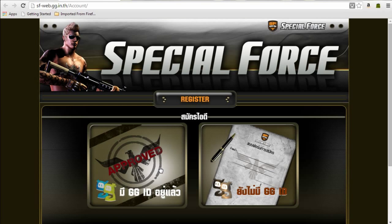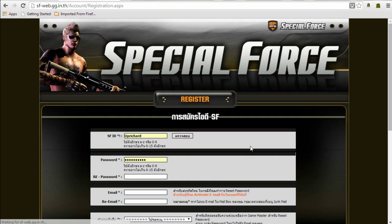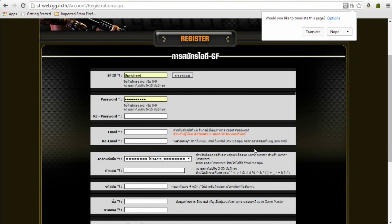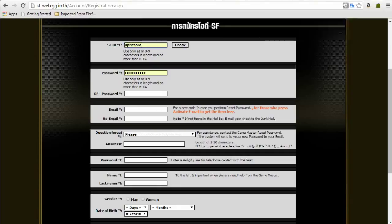The register account form is here. We will go and translate it so your form will be easier to understand. You want to create a name — this will be your account ID. And then your password.